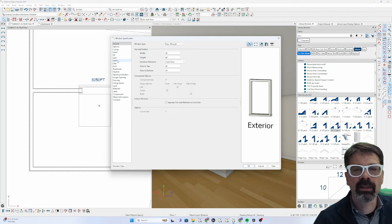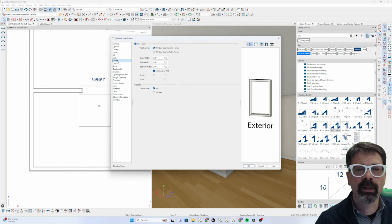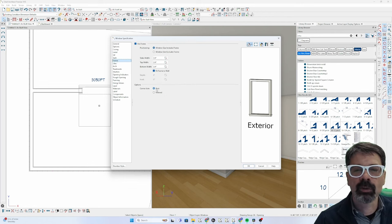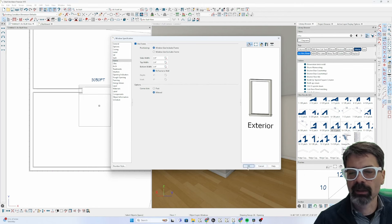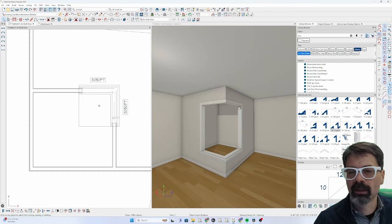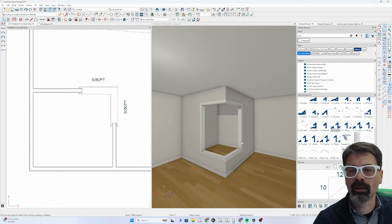The trick is right here in the frame panel, options, corner join as a post or mitered. In our case, we're going to choose mitered. And now it's wide open. That's the update to corner windows.